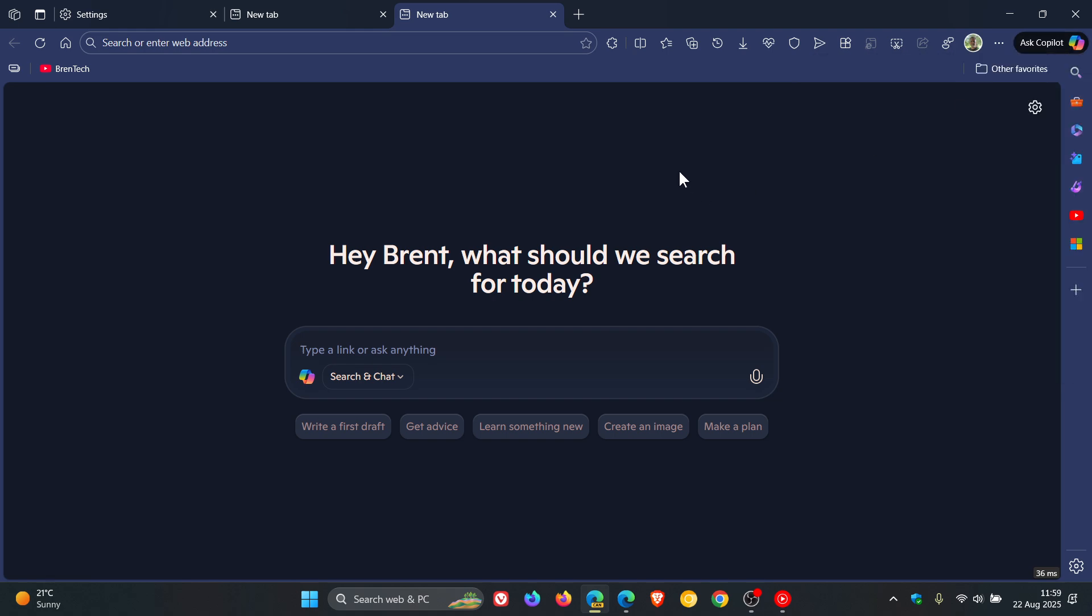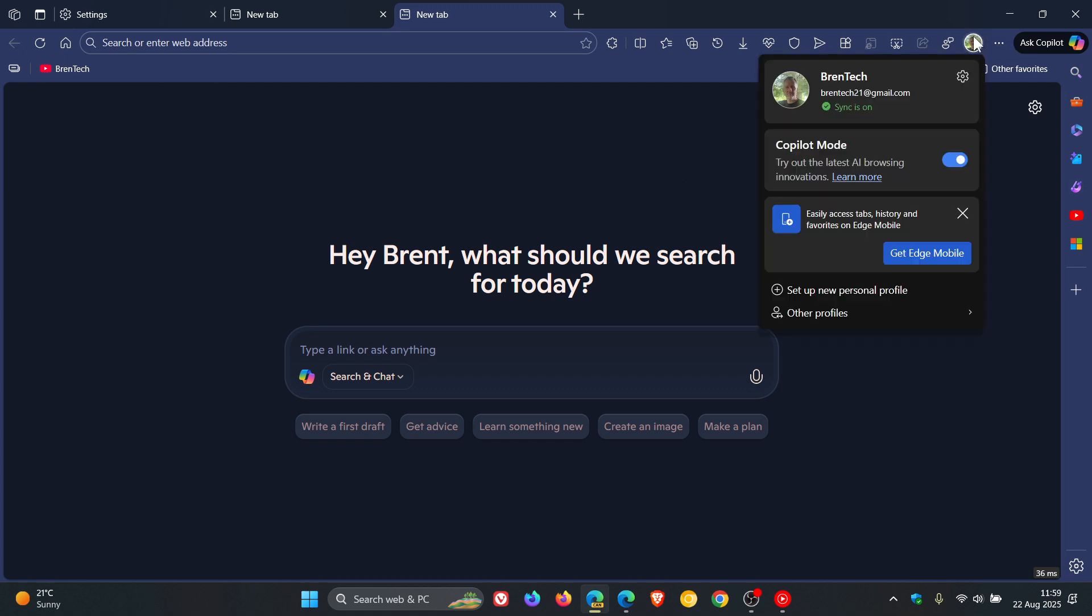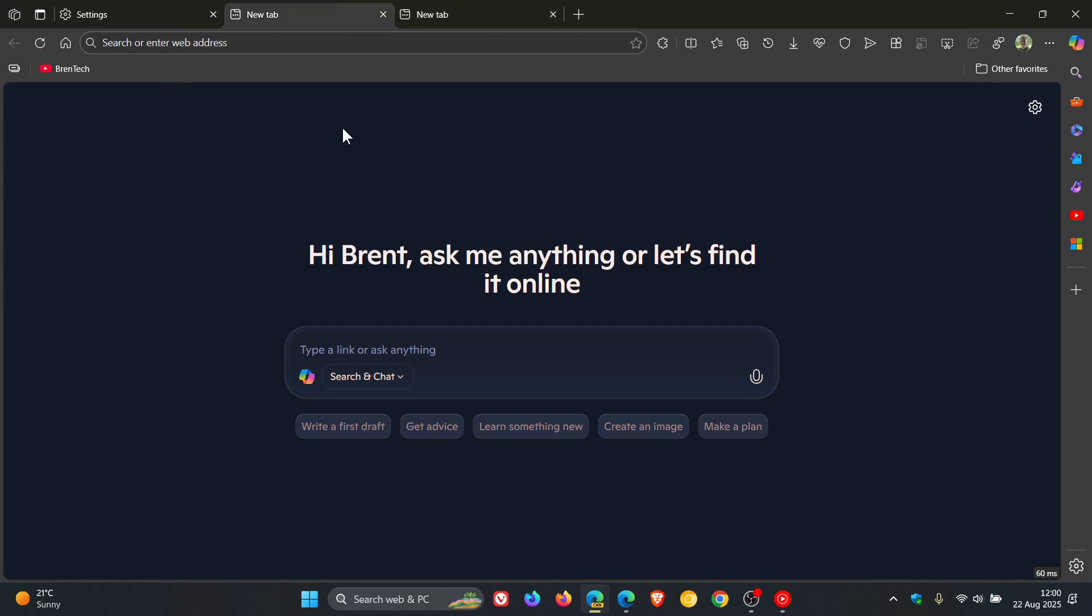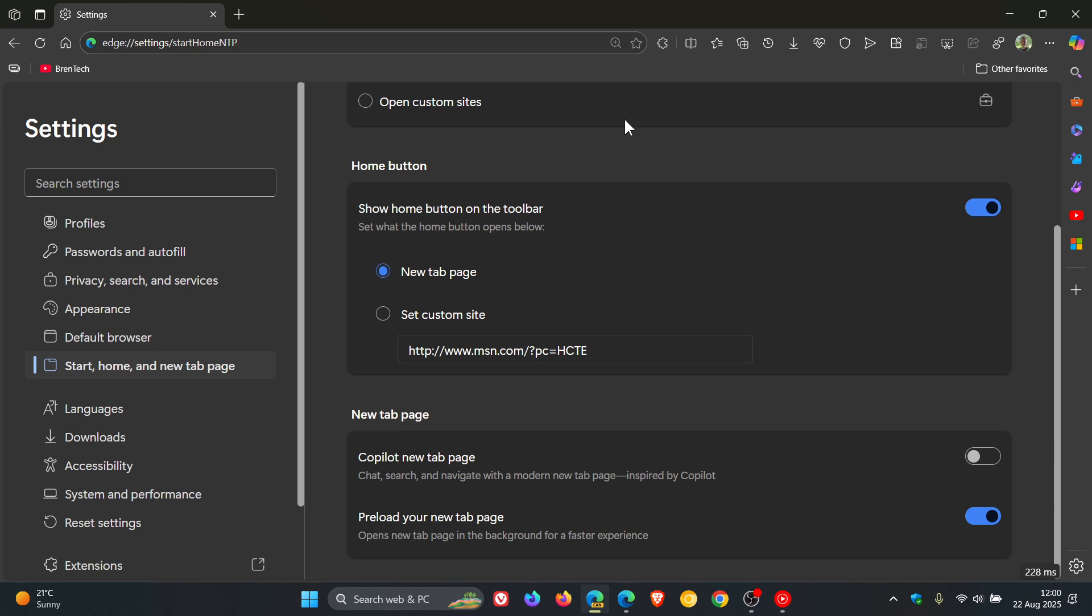So obviously Microsoft is testing a few changes in Canary, but I personally think this is a better option just placing that Ask Copilot Hub back to the so-called normal placement.